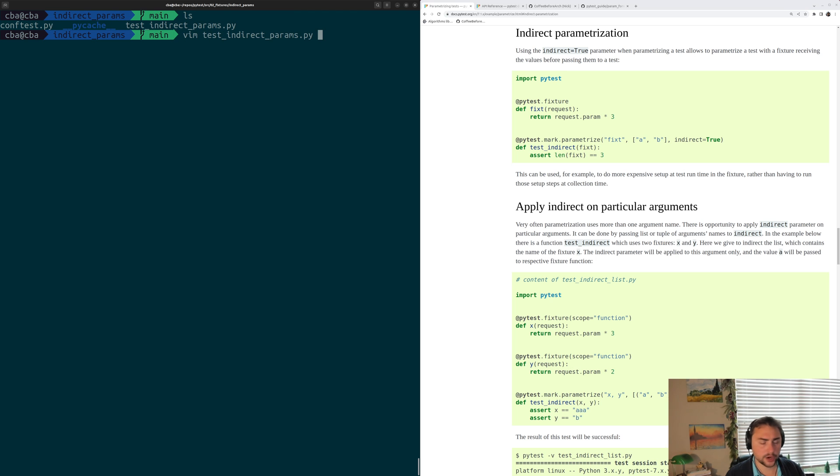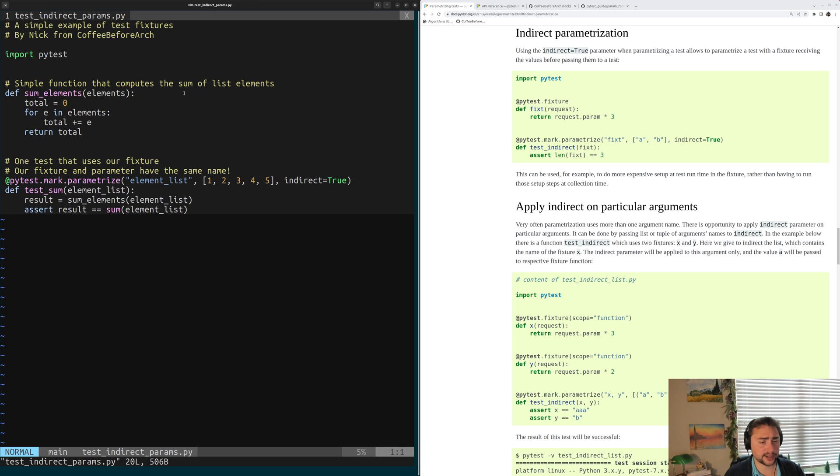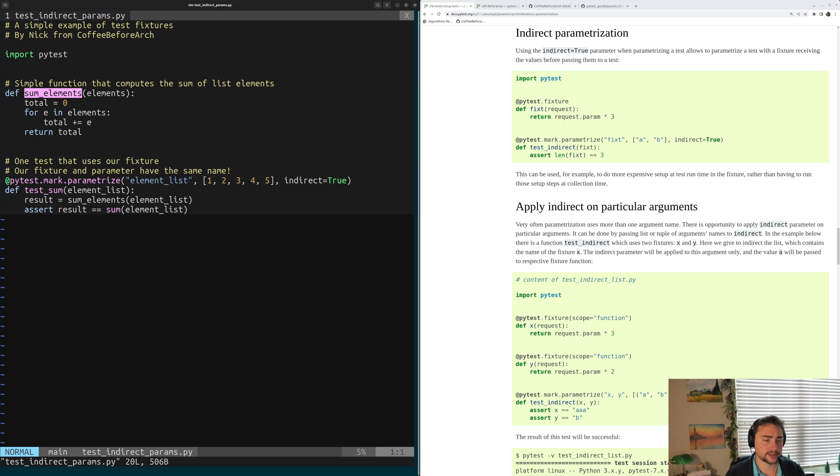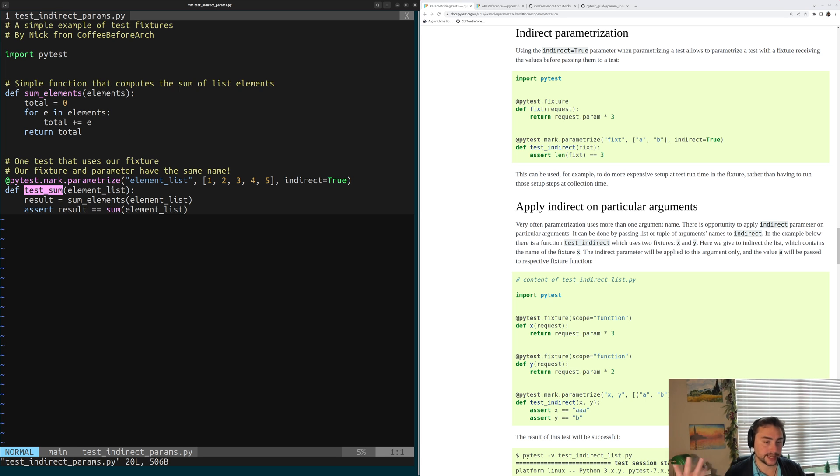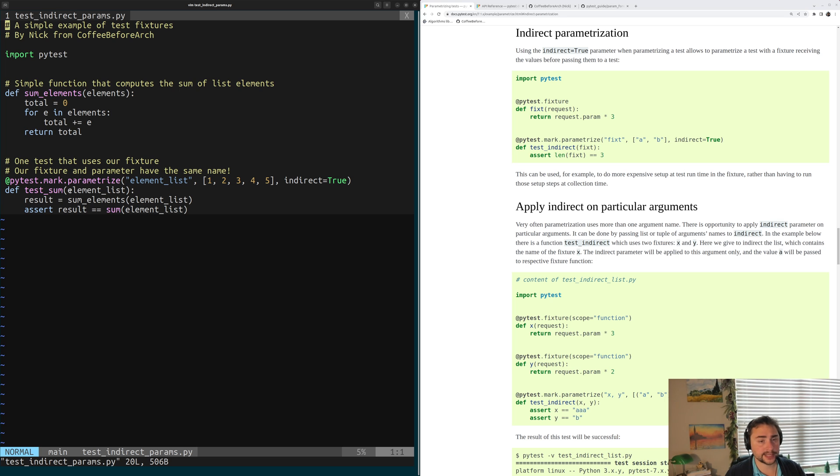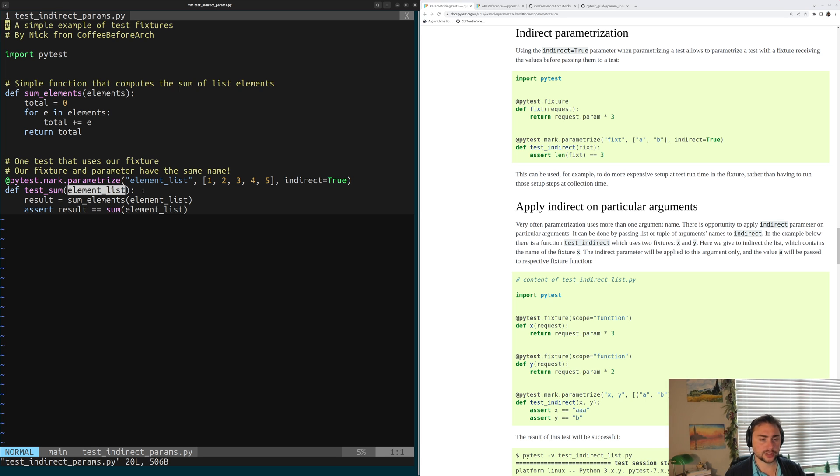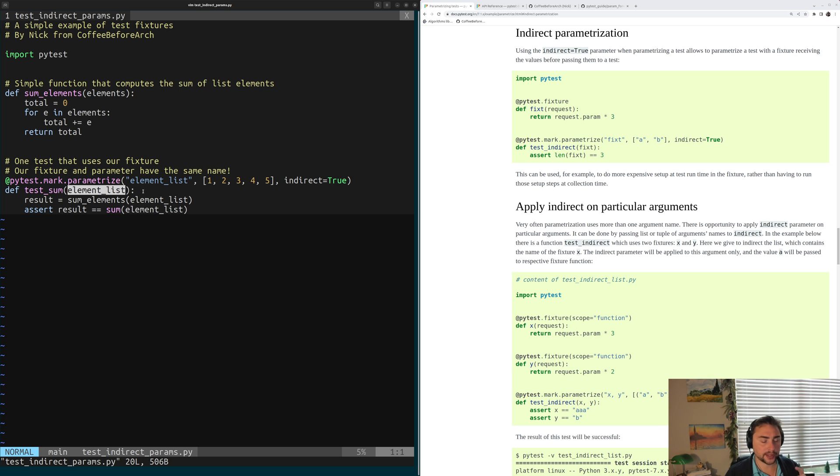So let's go ahead and open up our example here in this test_indirect_params.py file. And inside of here, we have our two simple Python functions from last time. We have our sum_elements function, which sums the elements in a list and returns a total. And then we have our test for sum_elements function called testSum. Now we've done two things to our testSum test again, one of which is we're still requesting this element_list fixture here. So this is that fixture that we want to create this list of elements for us, but we want it to be controlled by some parameter. We want to control how many elements that this element_list fixture is going to create inside of this list.